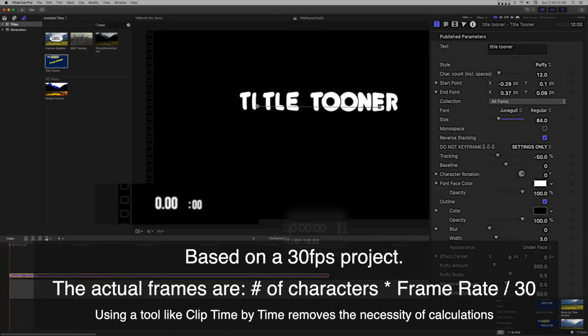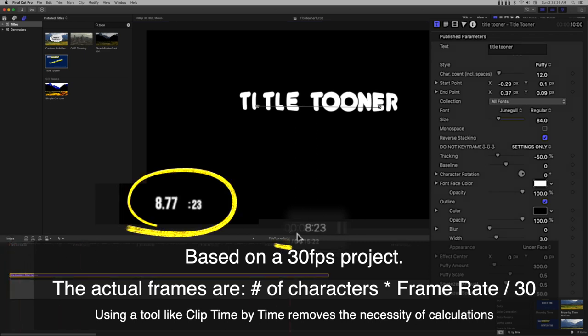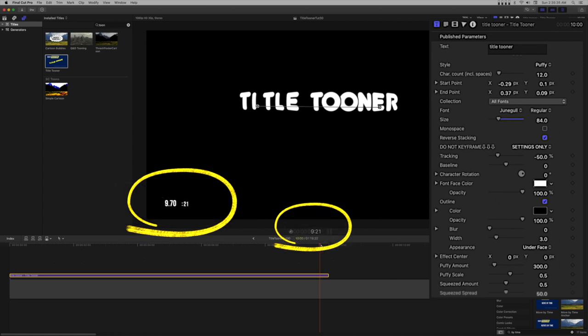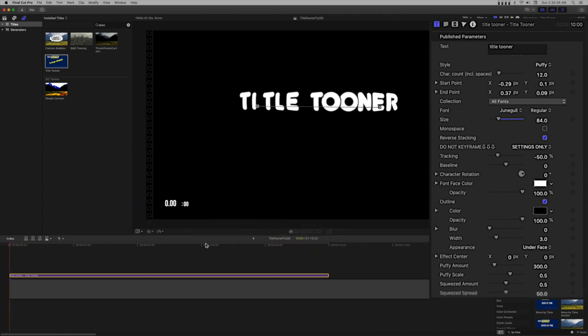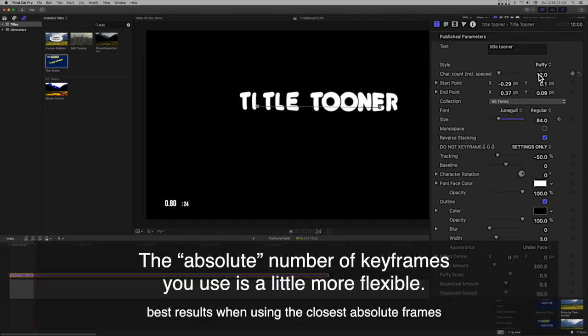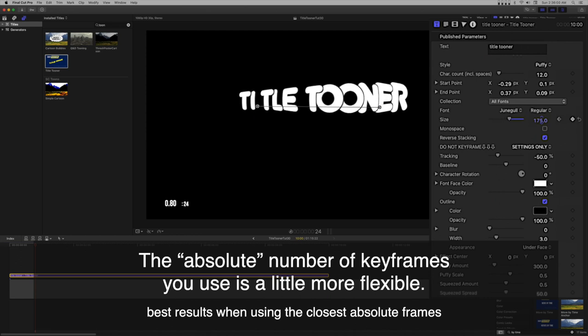Using a timing tool like Clip Time by Time can help working with keyframes without needing to make calculations. Clip Time by Time is accurate for all whole frame rates supported by FCPX. We'll be using keyframes, not for animation, but for changing the text over its span.